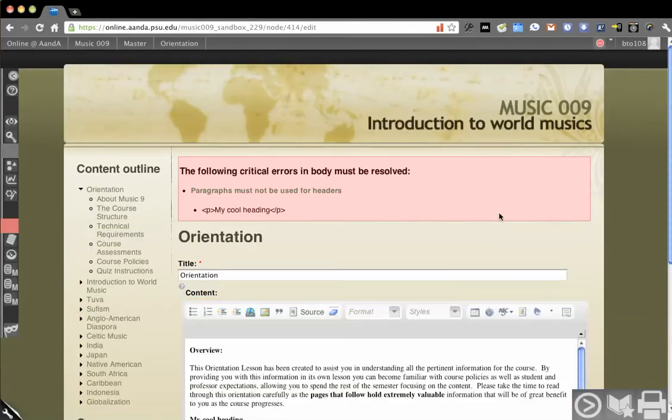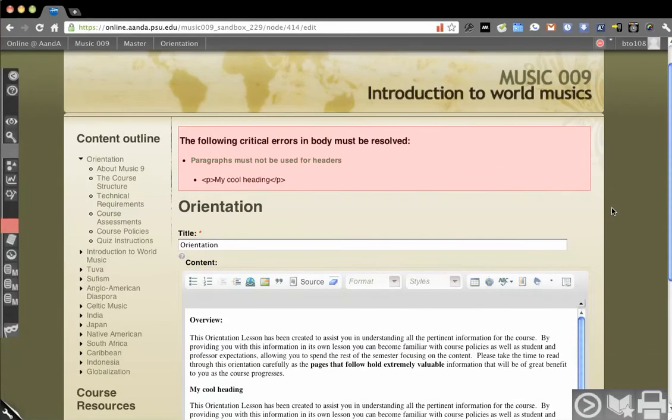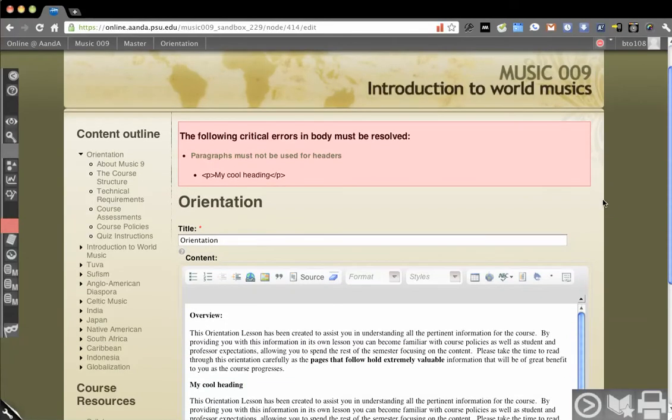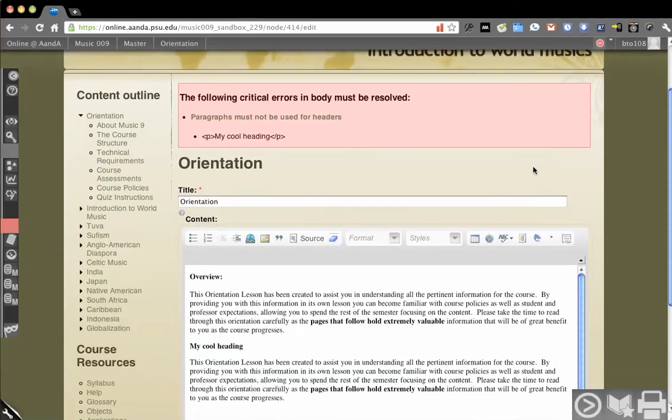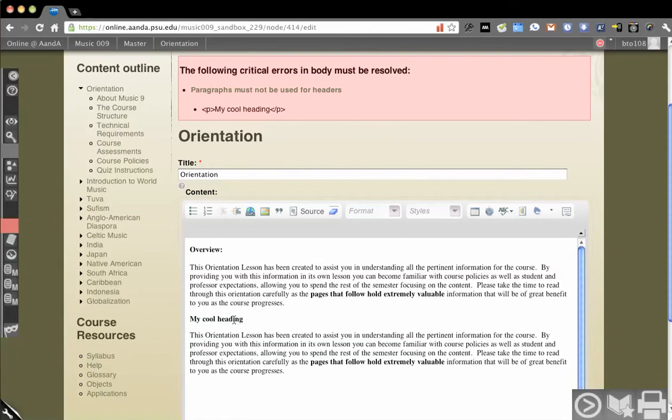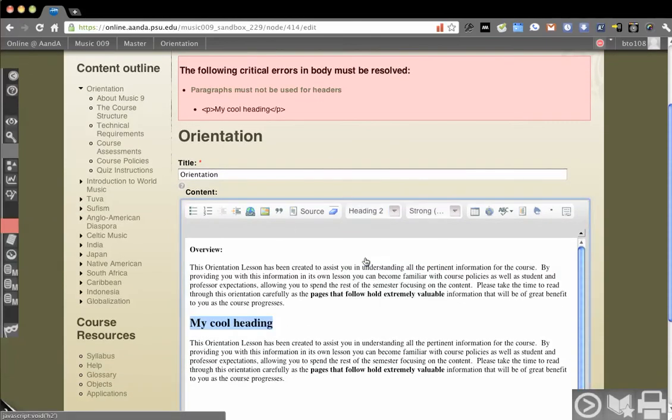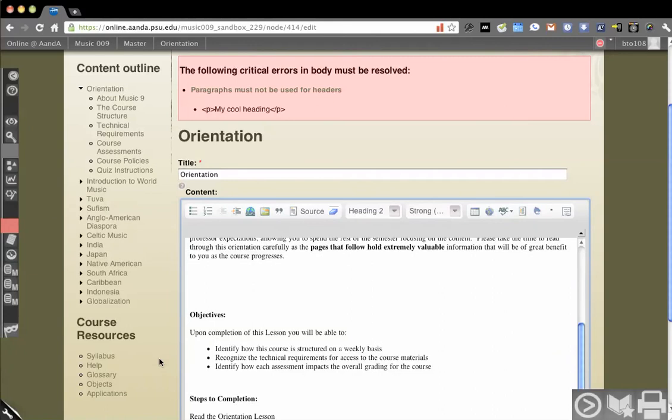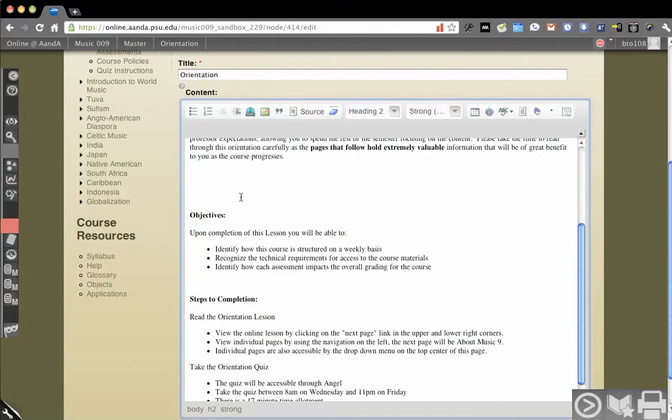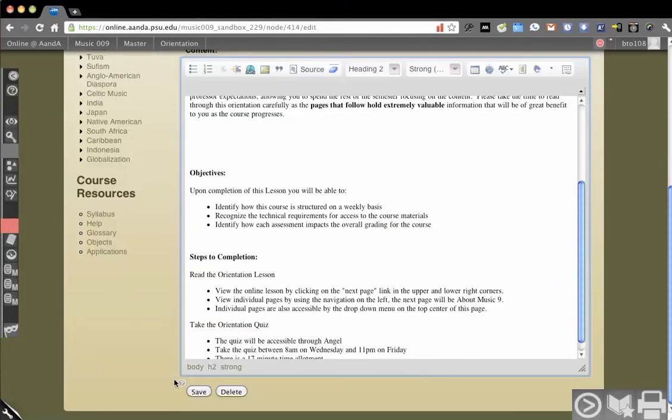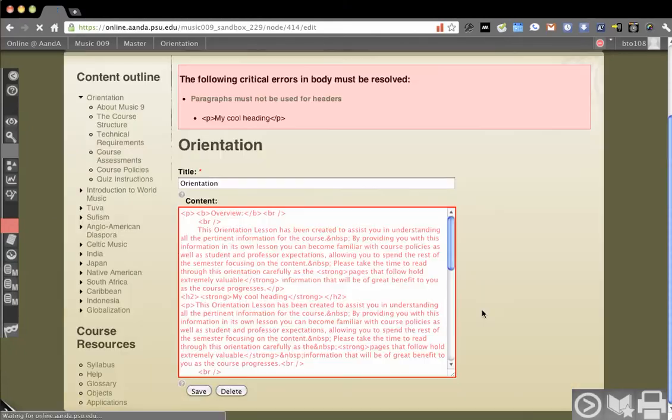And so what the system can do in the third layer is an actual accessibility scrub to say, hey, I know this is going to be an accessibility issue, so you better fix it. And so we can make this an H2 and we'll hit save.